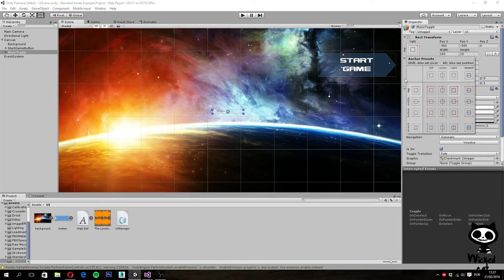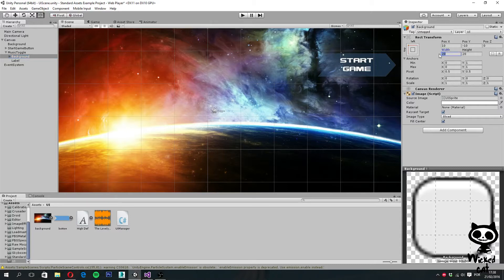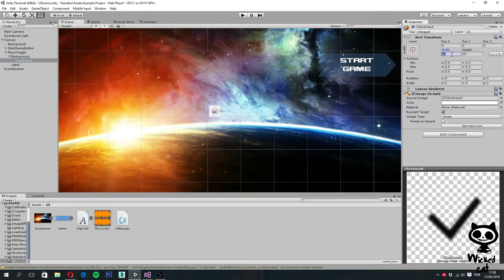Let's change the size of the toggle so it fits with our UI system. On the child game object of the Music Toggle we have a background game object. On the rect transform, let's change the width and height from 20 to 60 in both fields. Now we have a bigger box. Let's repeat the process for the checkmark object, which is a child of the background — set it to 60x60 as well.